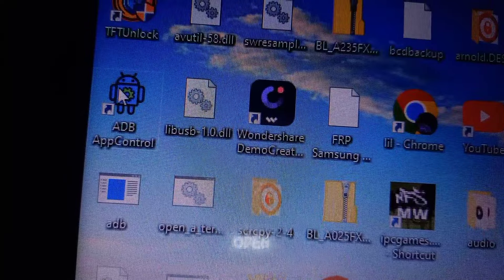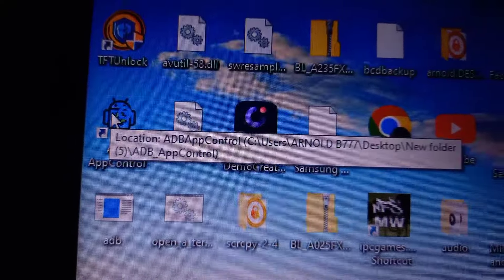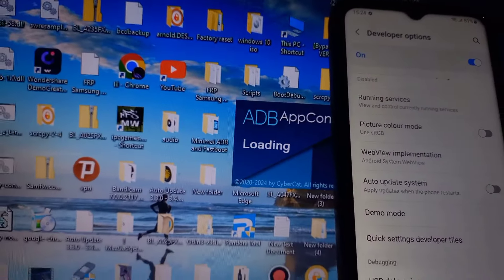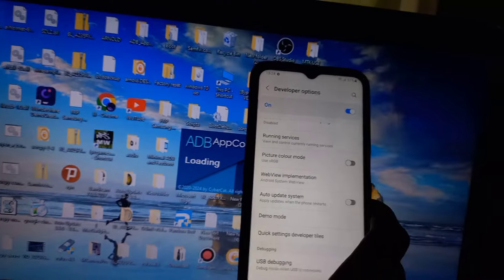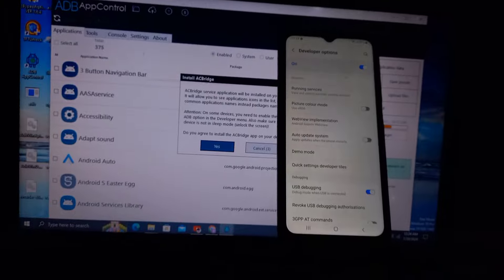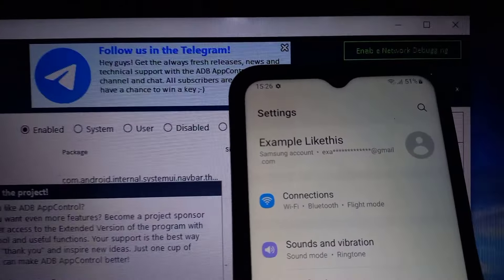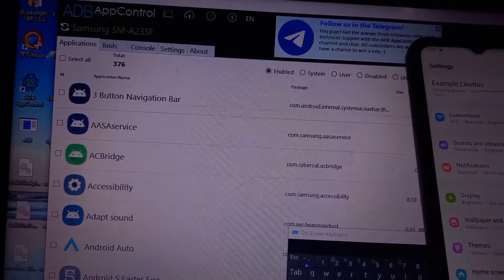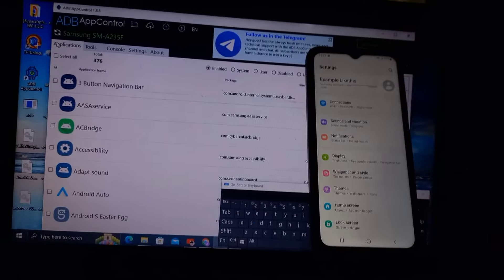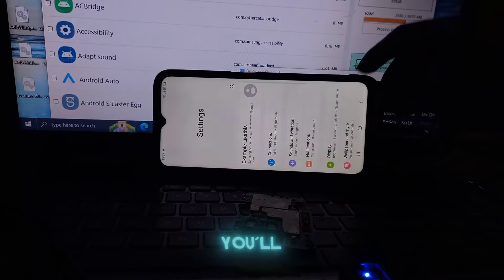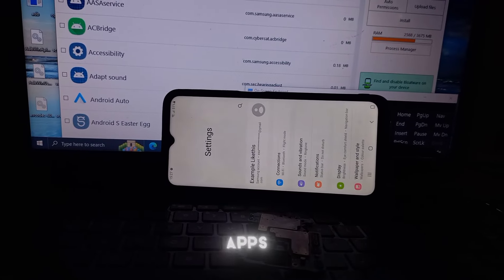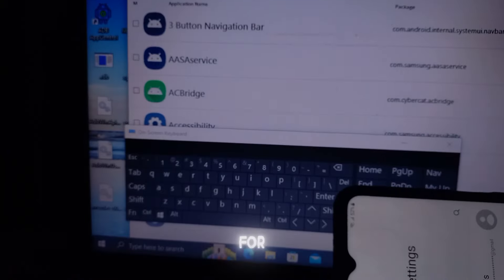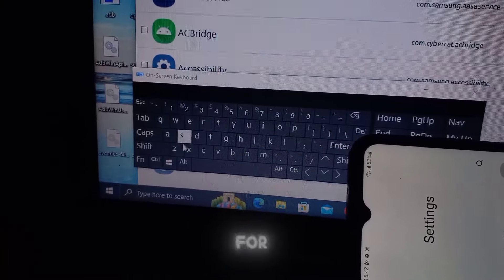Next, on your PC, open the ADB App Control app. Here you'll see both internal apps and additional apps. On the interface, you can either scroll or search for the specific app you are looking for. In this case, we are looking for Samsung account.